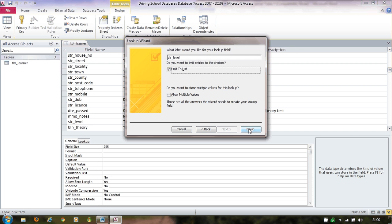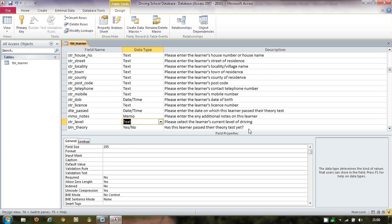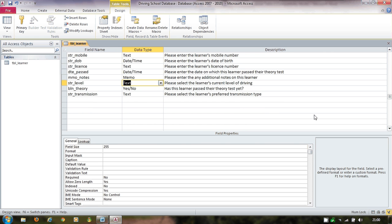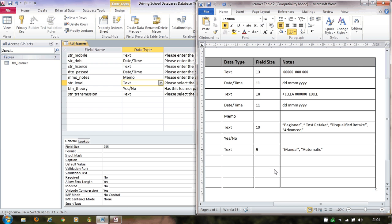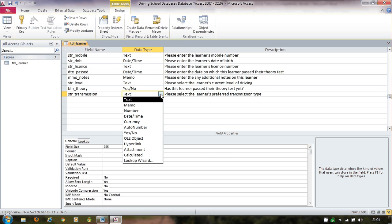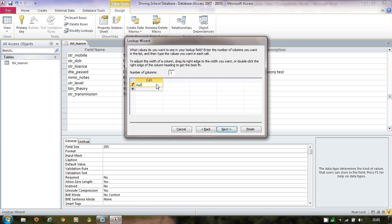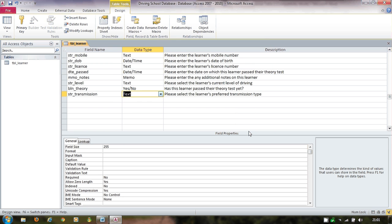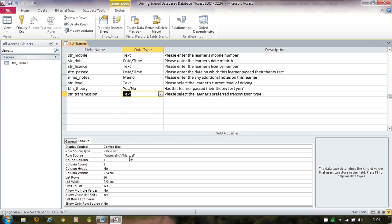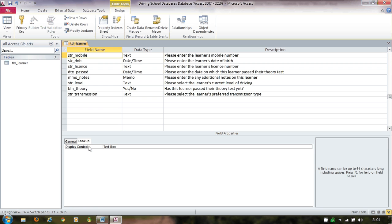The transmission field is similar — it has two fixed choices: automatic and manual. I select Lookup Wizard again, choose 'I will type in the values', enter 'automatic' and 'manual', tick Limit to List, and click Finish. Looking at the Lookup tab in field properties, Access has set up all the necessary lookup data automatically for both the level and transmission fields.